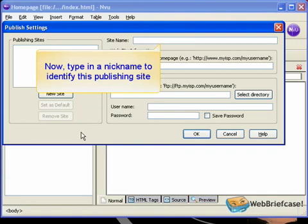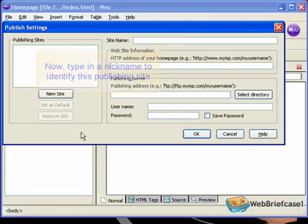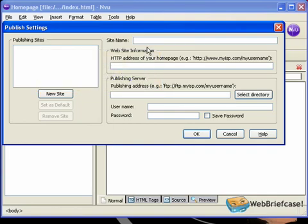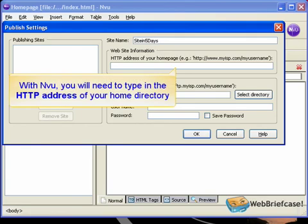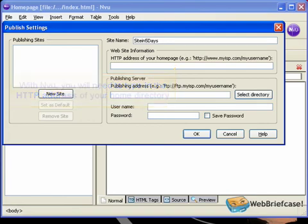Now, type in a nickname to identify this publishing site. With Nview, you will need to type in the HTTP address of your home directory.